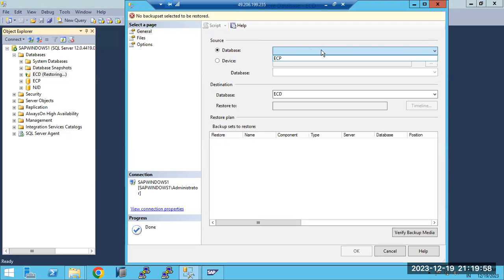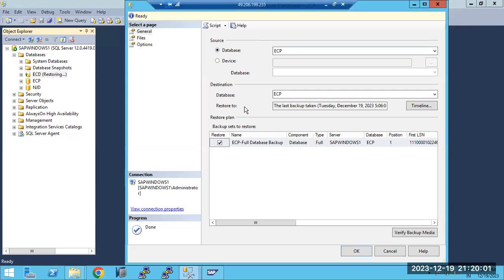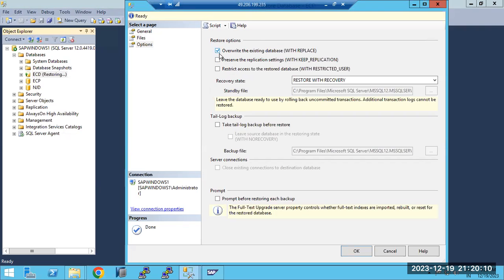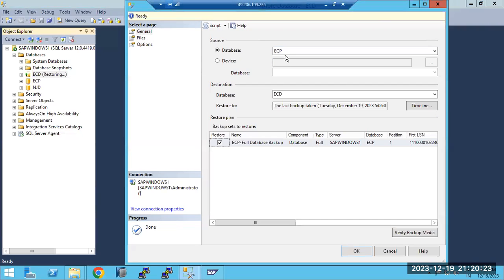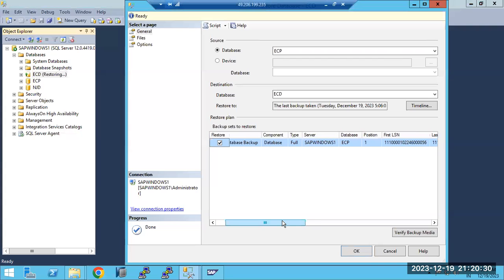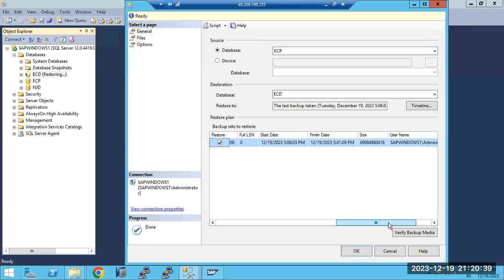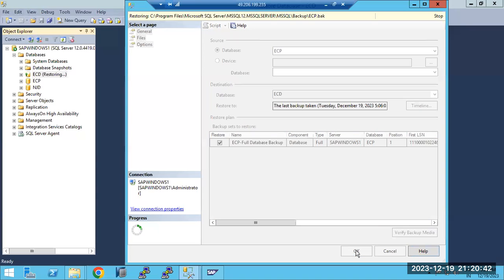In the options, select your source database as ECP and your target database as ECD. Then go to Options and choose to overwrite the existing database with Replace. In the General tab, validate the source and target database — check the full database backup start date, finish date, and the size of the database. Then click the Finish button.